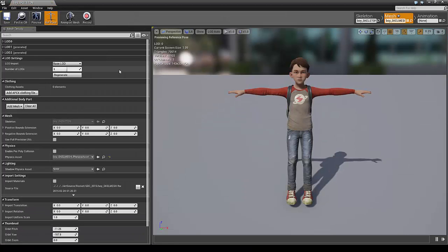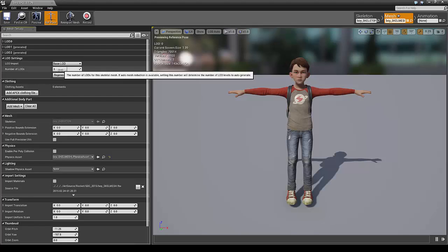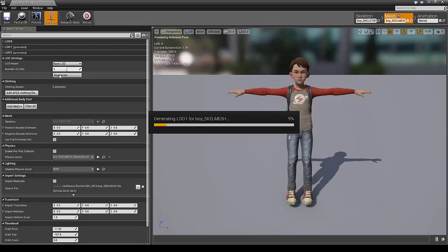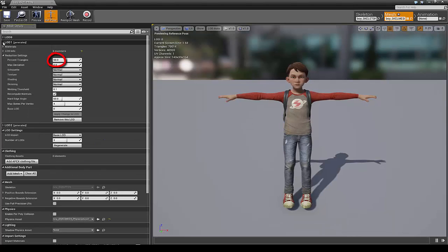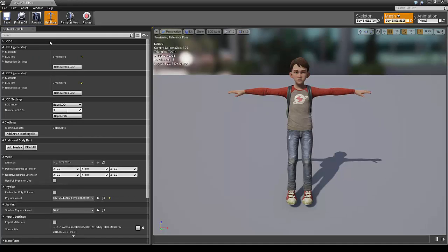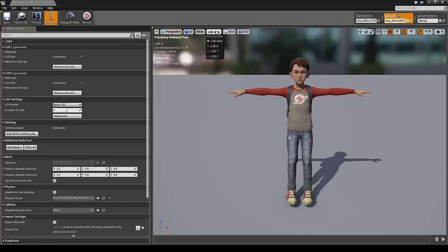The first step is to generate the LODs. You can do this by setting the number here. I will set it to 3 and generate. This will use the default settings, which means the first LOD will be 50% and the second one will be 25%. So now they are generated and you can step through them here.